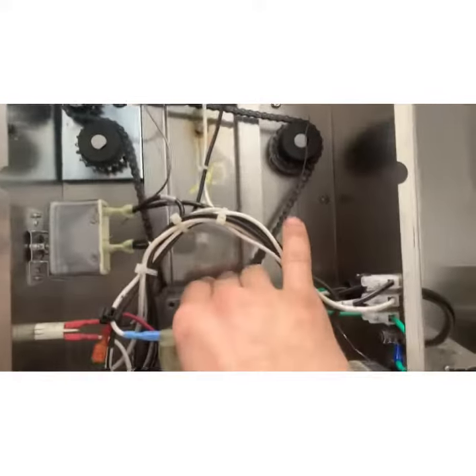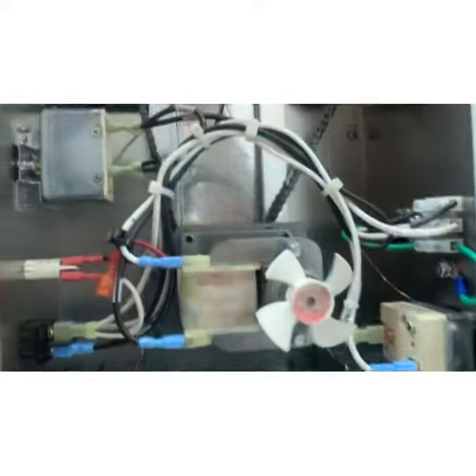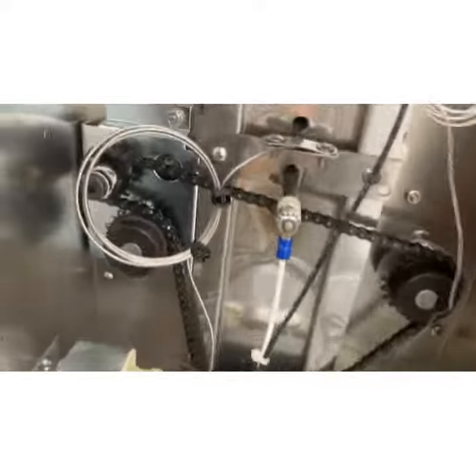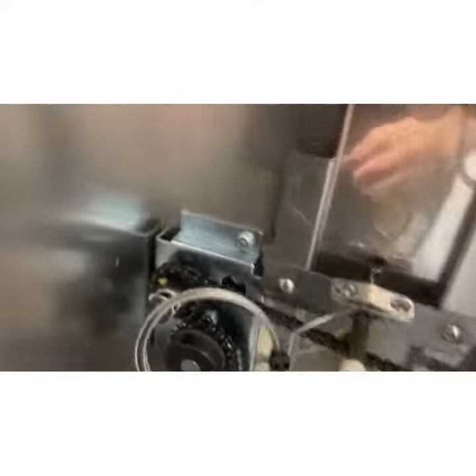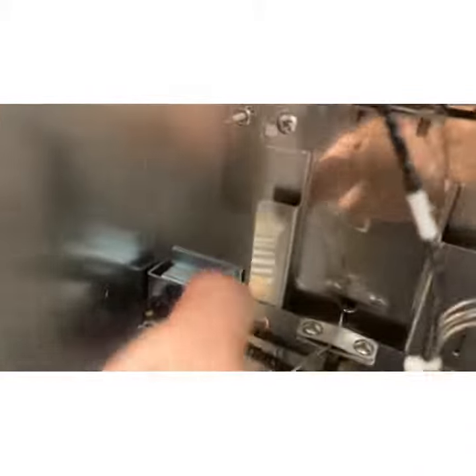So over time the chain gets loose, it'll jump. I've never liked this about these units. I've got this at several of our locations, we have this kind of a recurring problem.